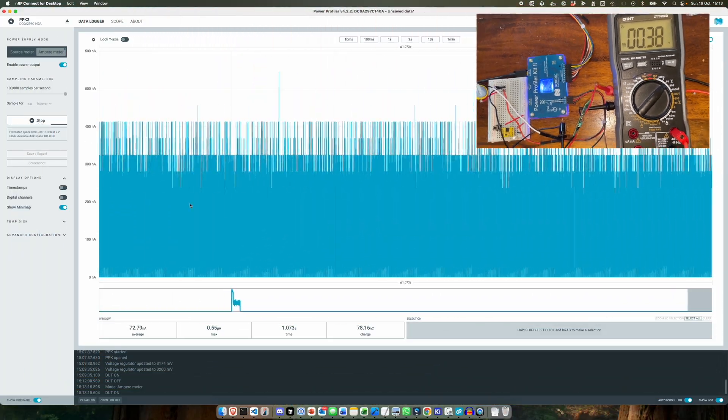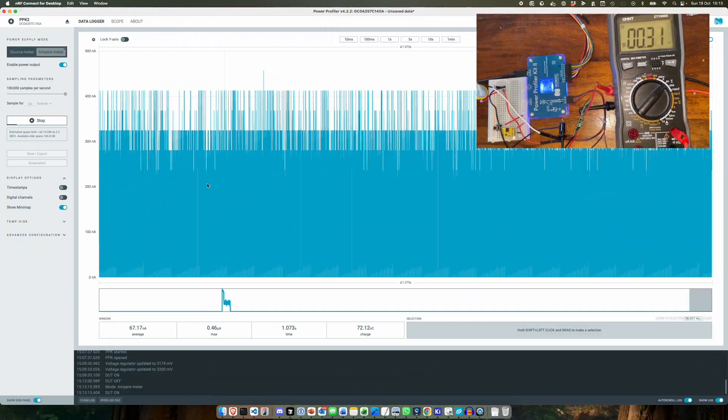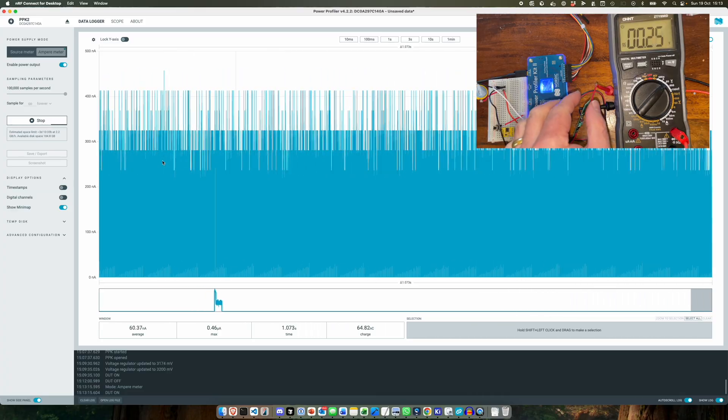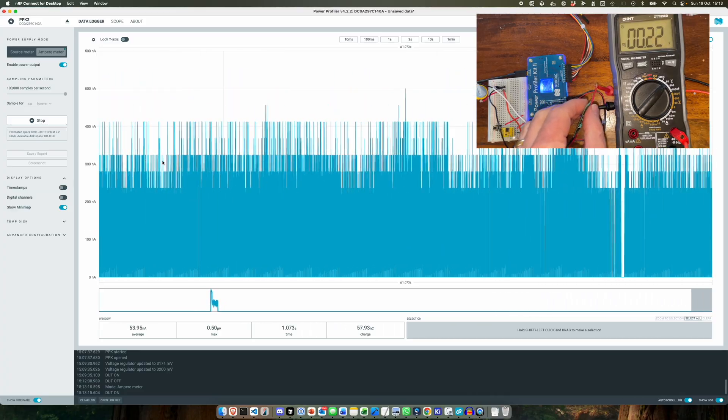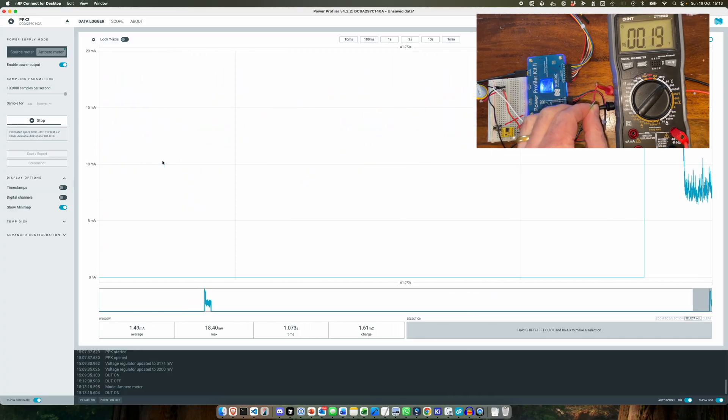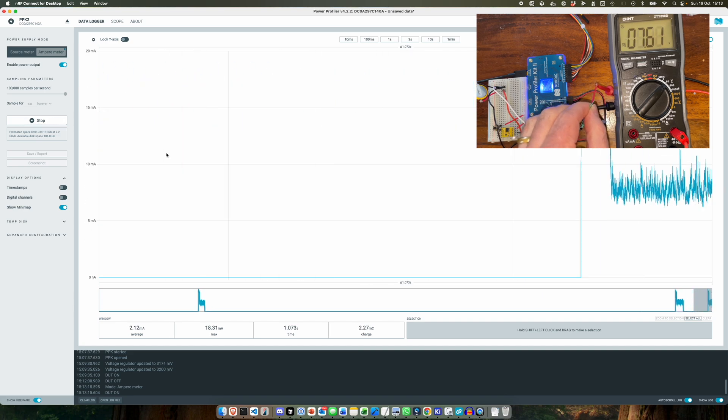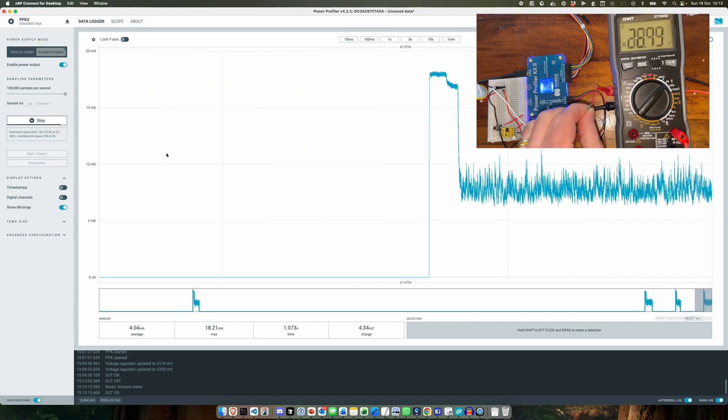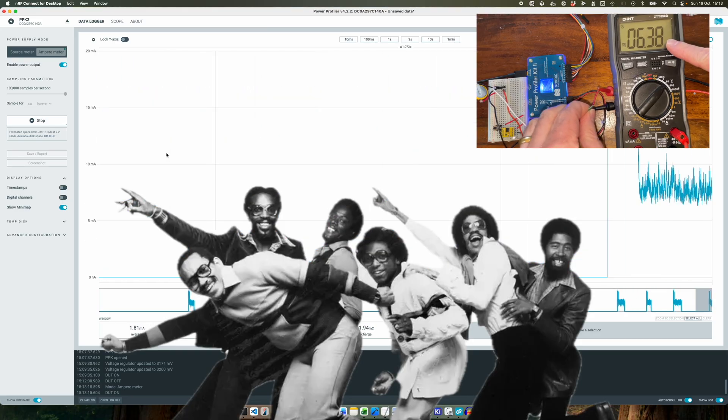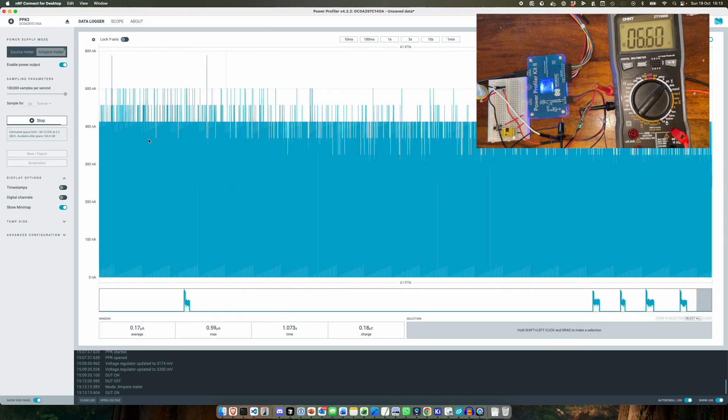So again, until we push the button not much happens. So let's try pushing the button and see what goes on. Let me go once, twice, three times. We're still hitting our nice 27 volts.